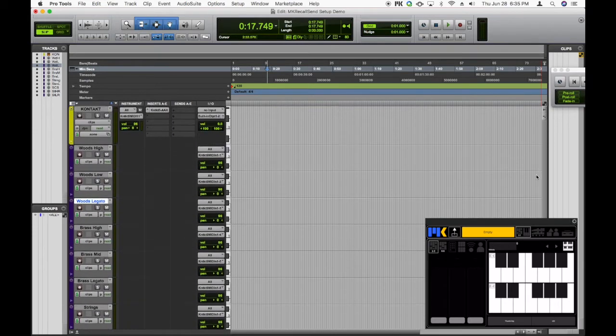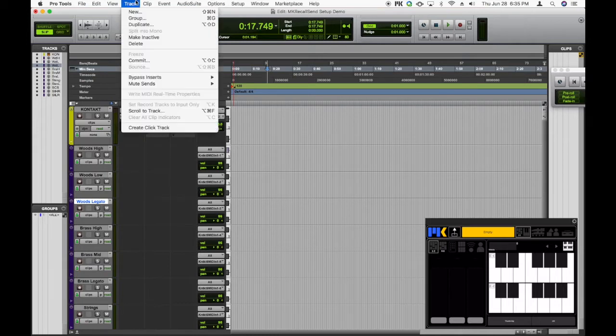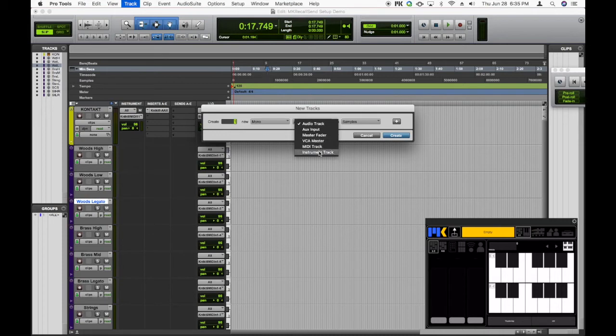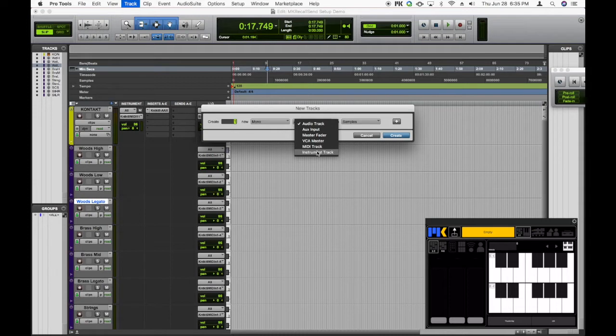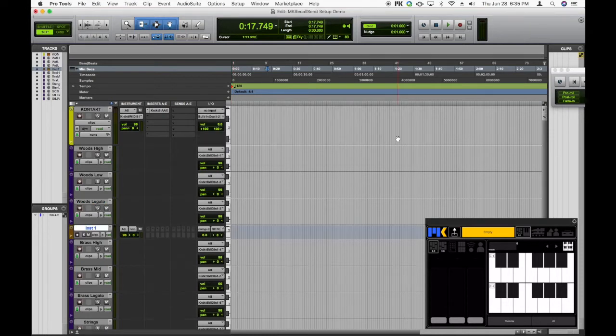So, let's actually create an instance of the MKRecallSend plugin. Go up to Track, New, and we're actually going to create a new instrument track, because MKRecallSend is actually an instrument type plugin, because it receives MIDI, just like Contact receives MIDI. You don't have to worry about mono or stereo, because MKRecallSend doesn't output any audio at all. So I'll just leave it as mono and create.